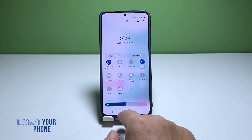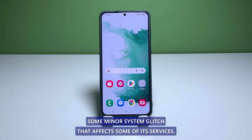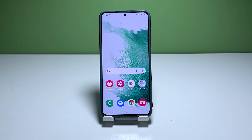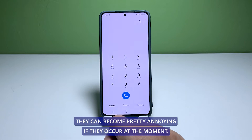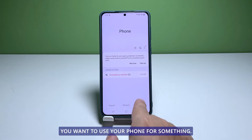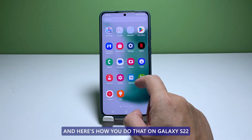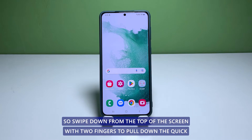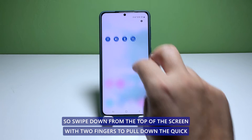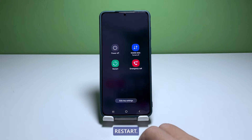Second solution: restart your phone. There are instances where your phone encounters a minor system glitch that affects some of its services. While those glitches aren't really that serious, they can become pretty annoying. The best way to fix system glitches is to restart your device. Swipe down from the top of the screen with two fingers to pull down the quick settings panel, then tap the power icon and select Restart.